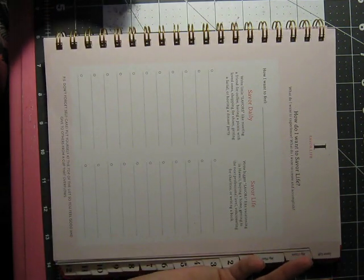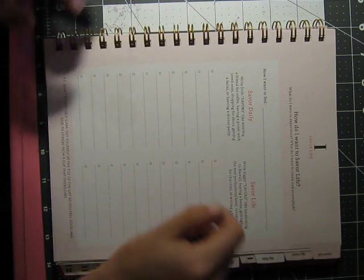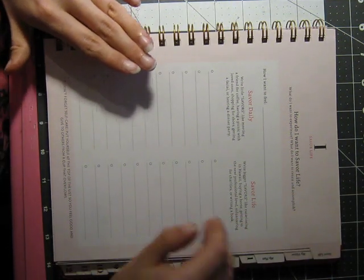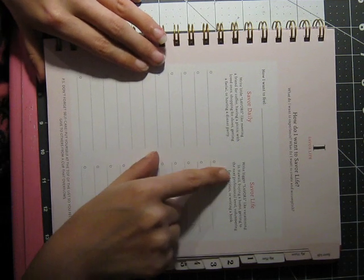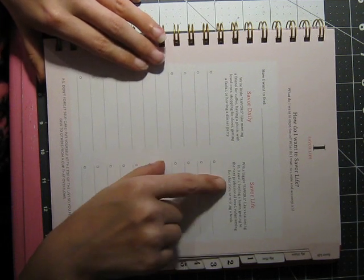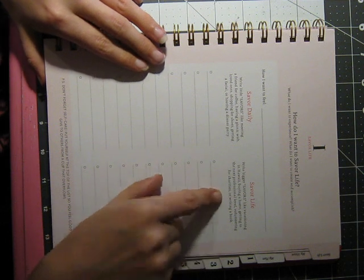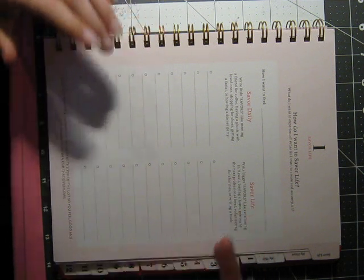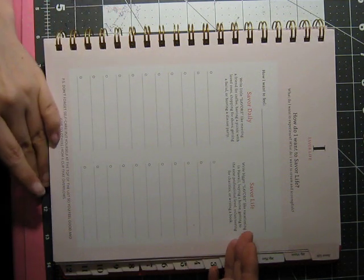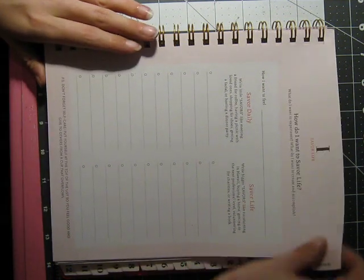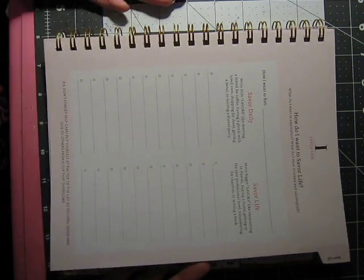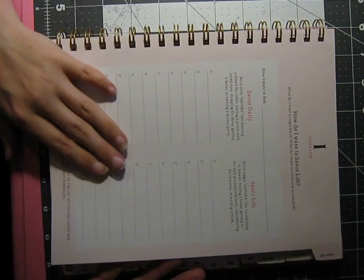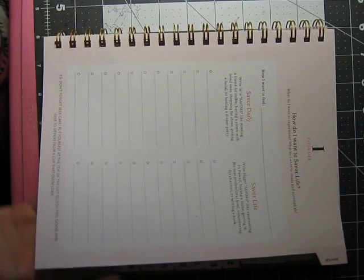This next page goes right into what you're doing. Step one is savor life planner. How do I want to savor life? What do I want to experience? What do I want to create and accomplish? And this is going to be great for me because right now I'm actually working on creating lots of new products for an Etsy shop that will be opening soon. Keep an eye out for a link in the description. It's not quite open yet.